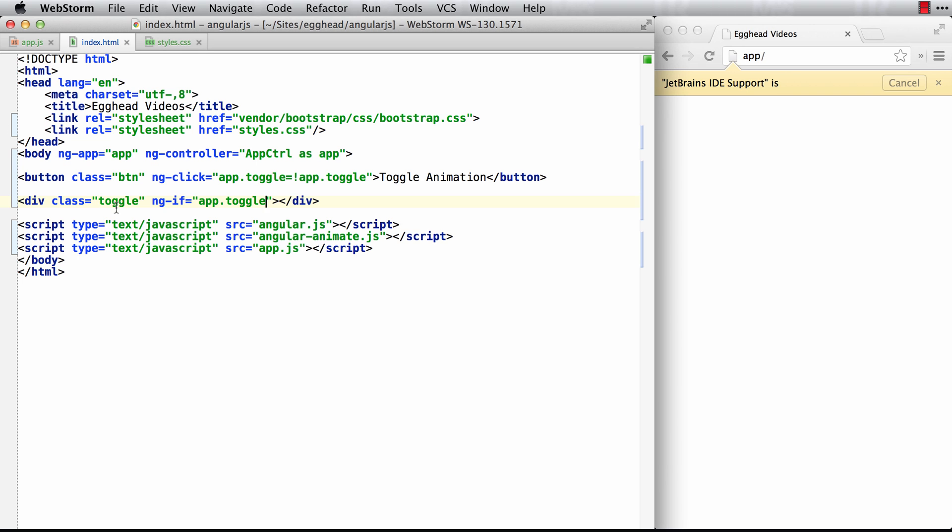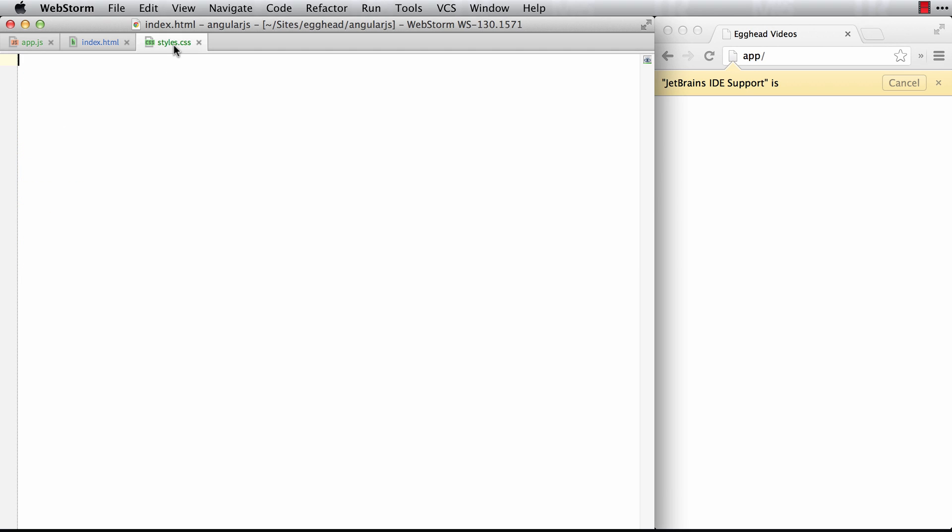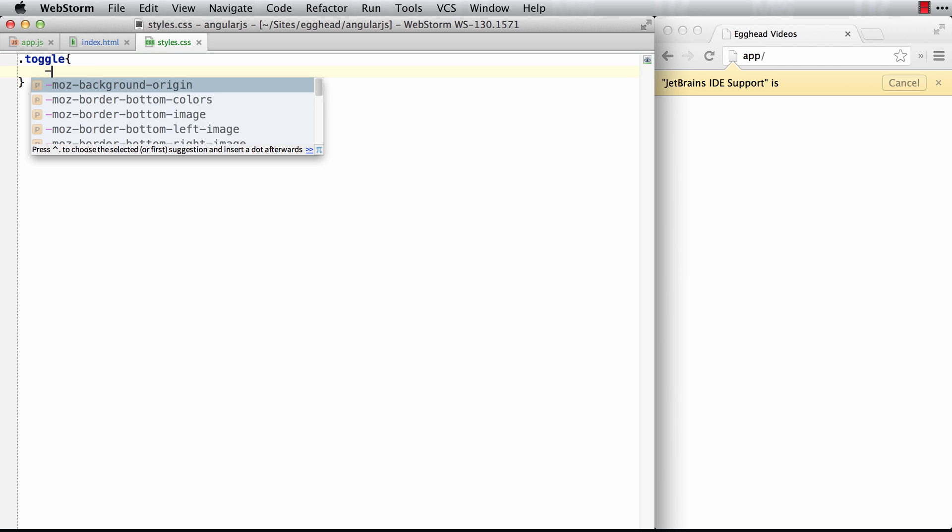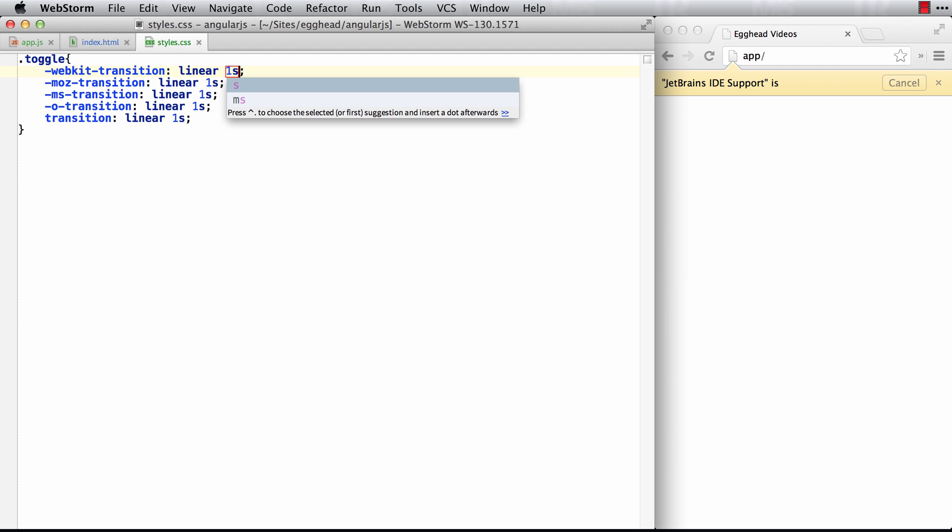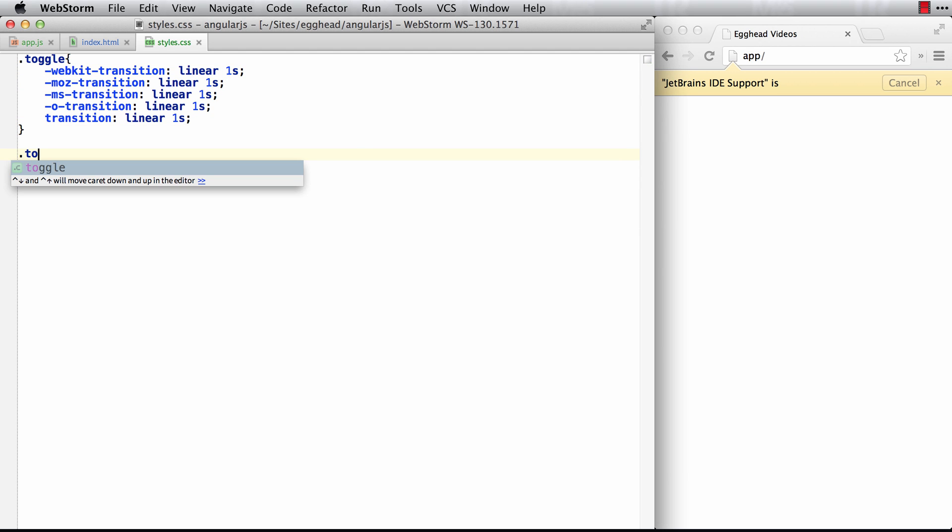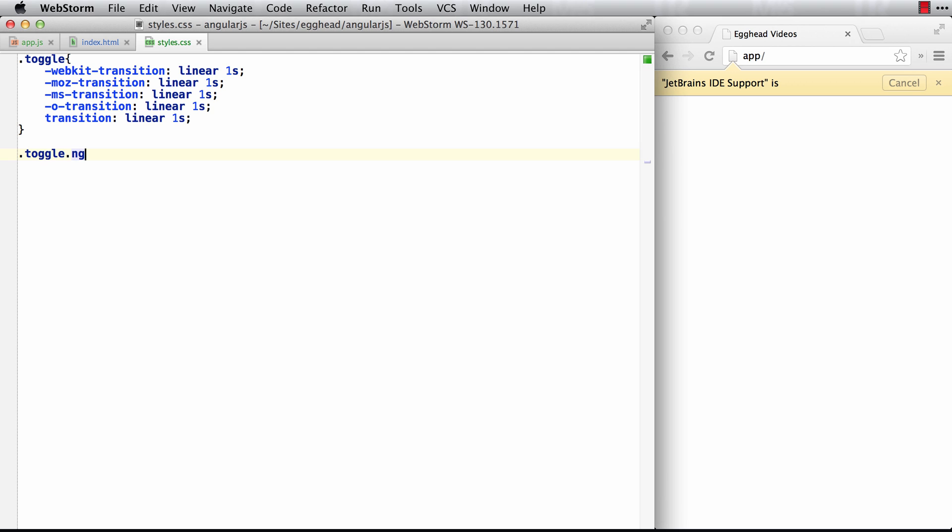Anyway, so back to toggle. So we'll create a style for that. I know this is a lot of steps, but just bear with me. So toggle. We'll create our transition here, which will be a linear of one second. And then as it's being created, we want it to start at an opacity of zero. This way we can fade it in from zero to one.